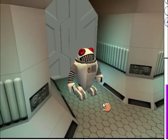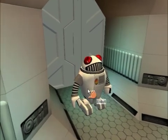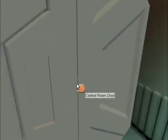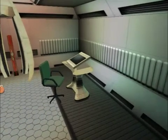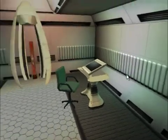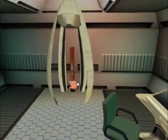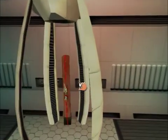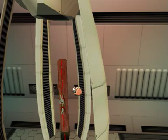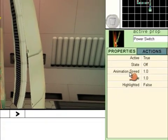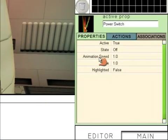Go inside the control room and click on the power switch. We're going to repeat the same process we used for the lever.